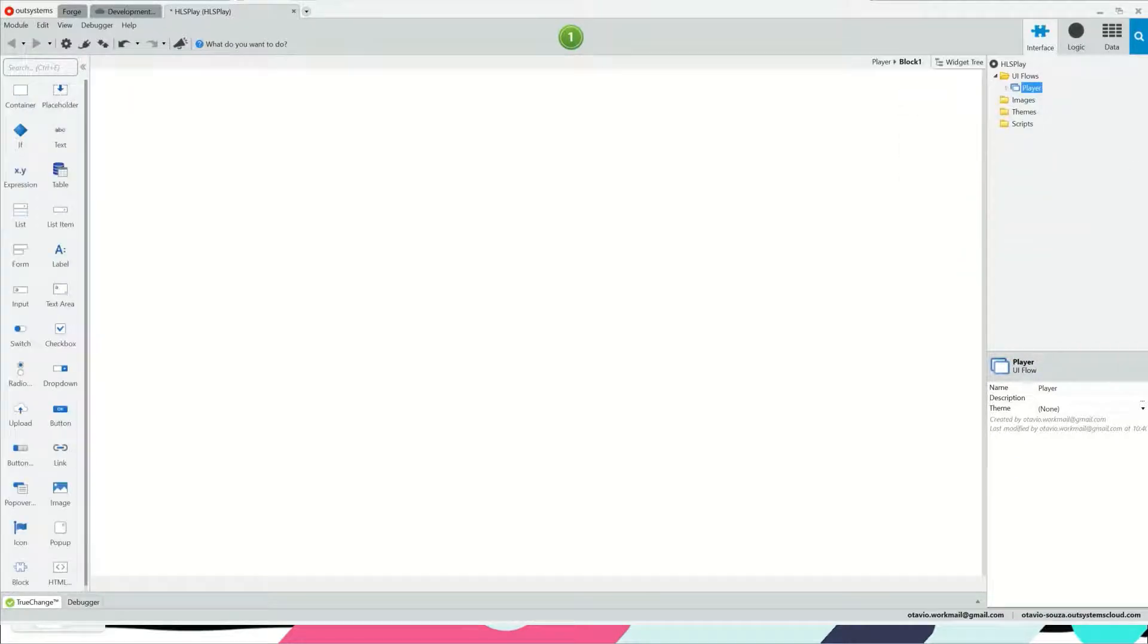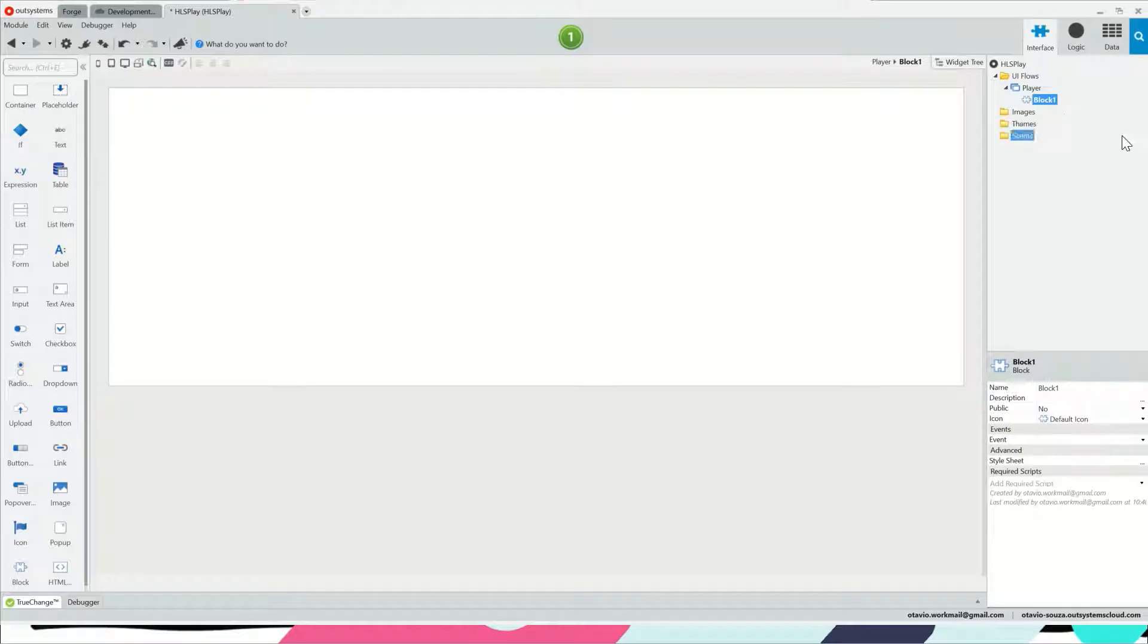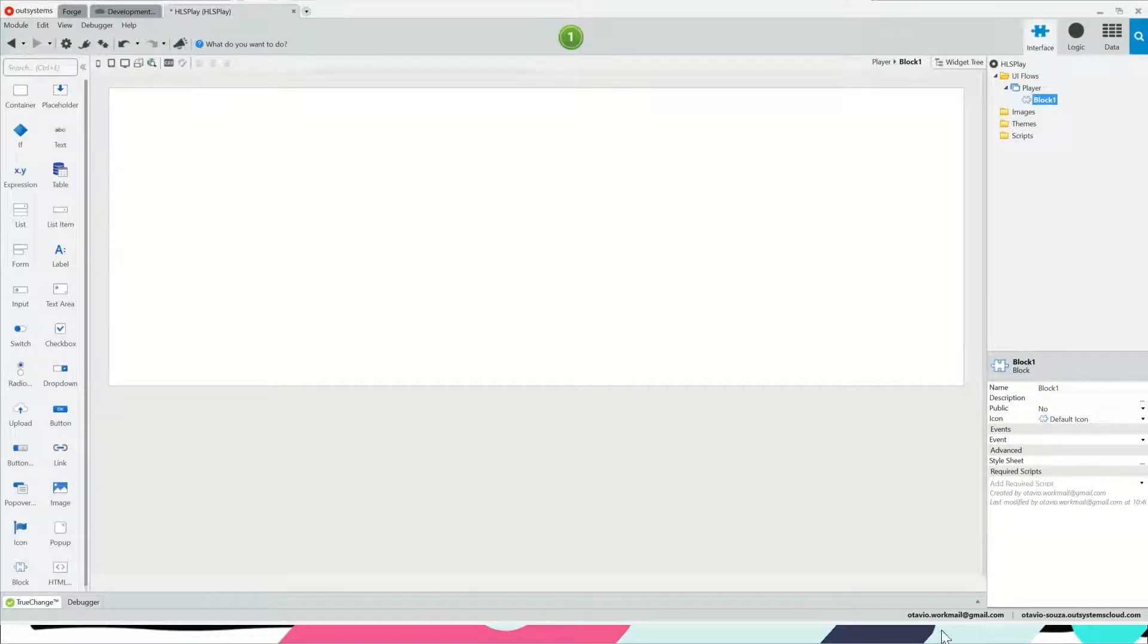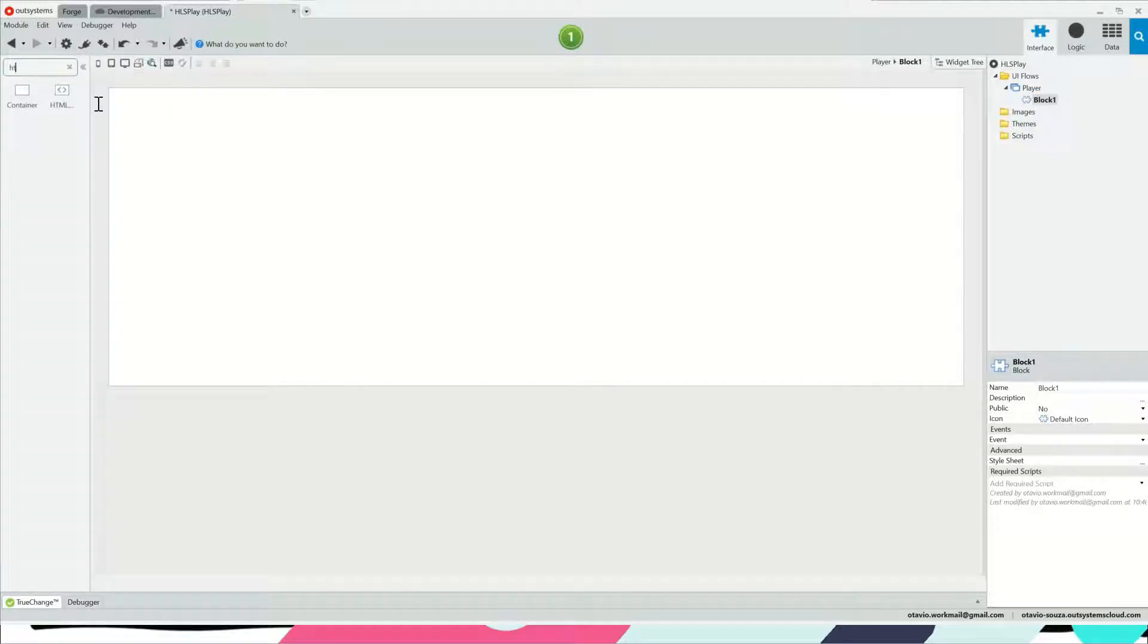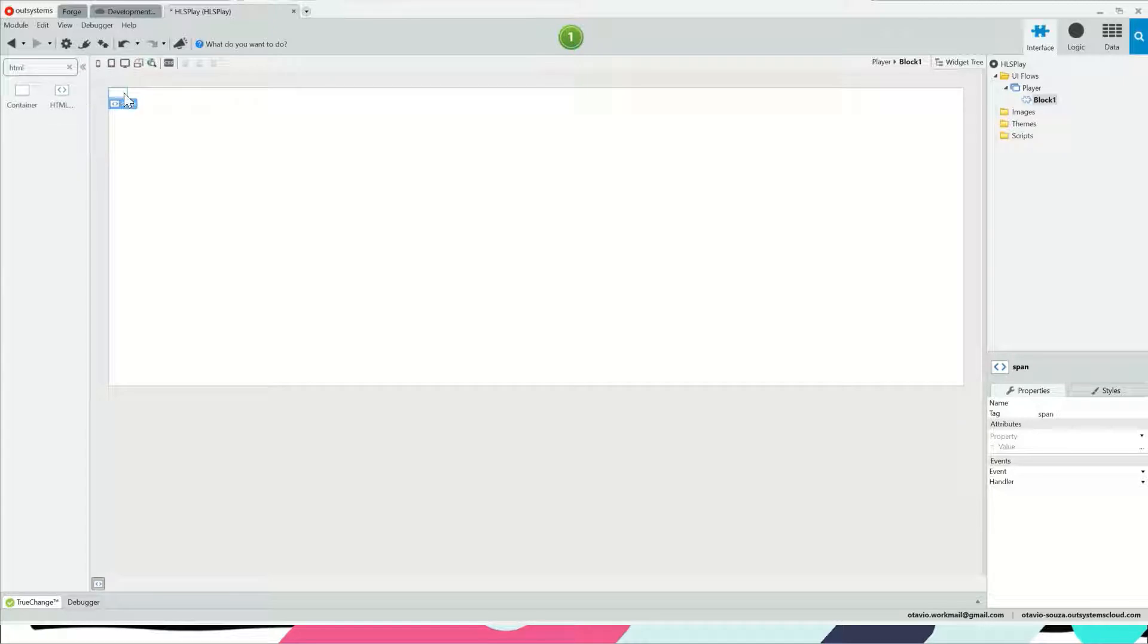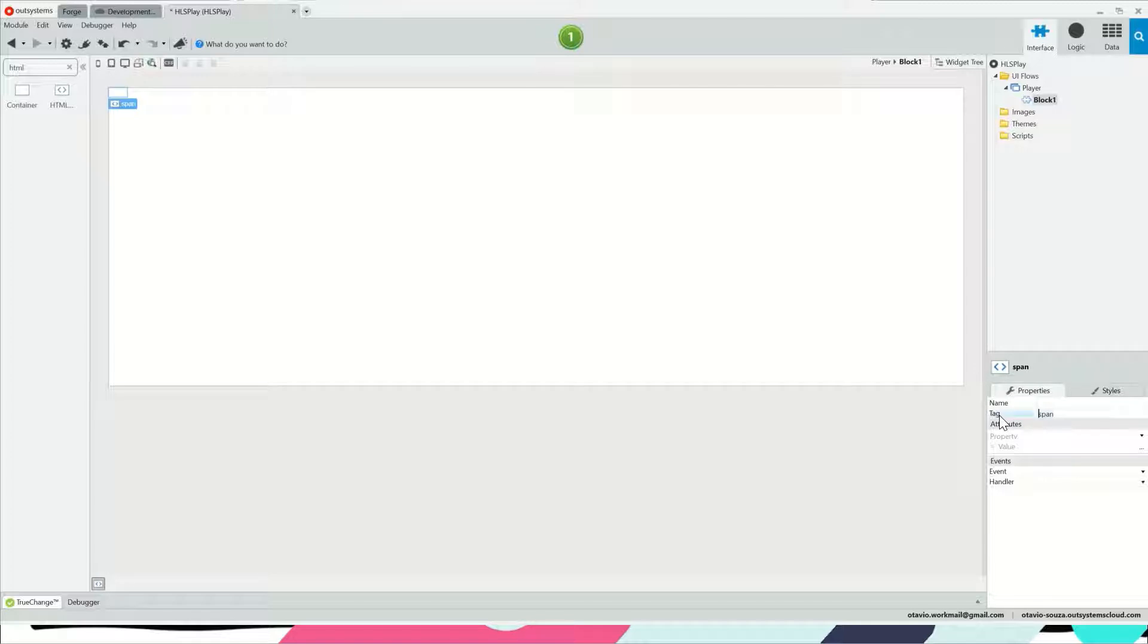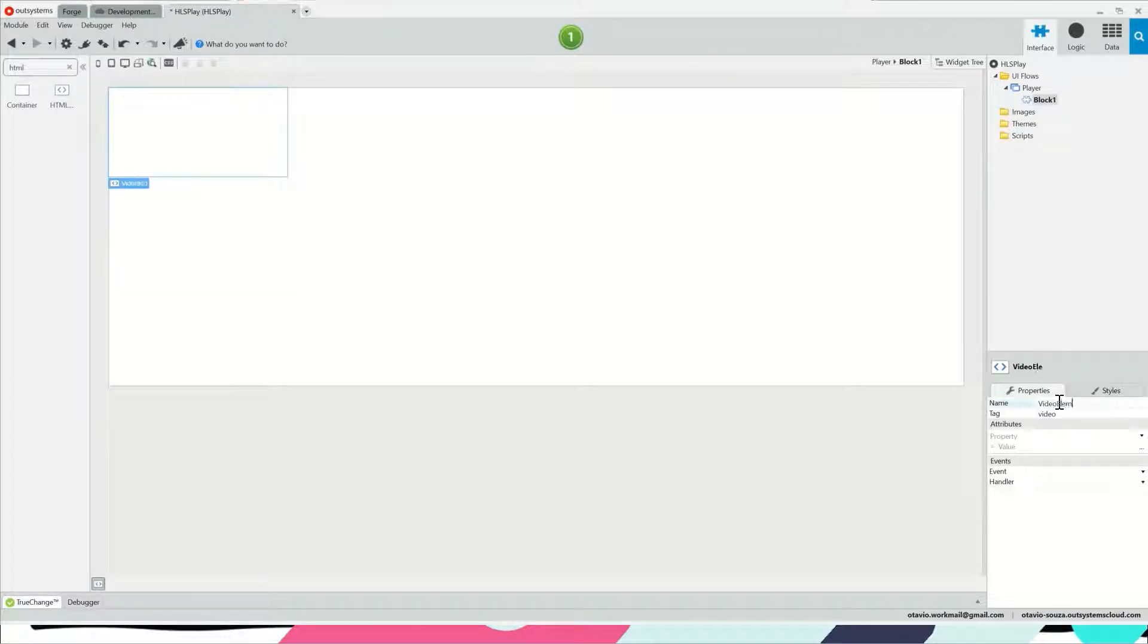Here we are going to add a new block and this new block is going to be very simple. It's just going to have one HTML element which is going to be a video tag, and you're going to call it.